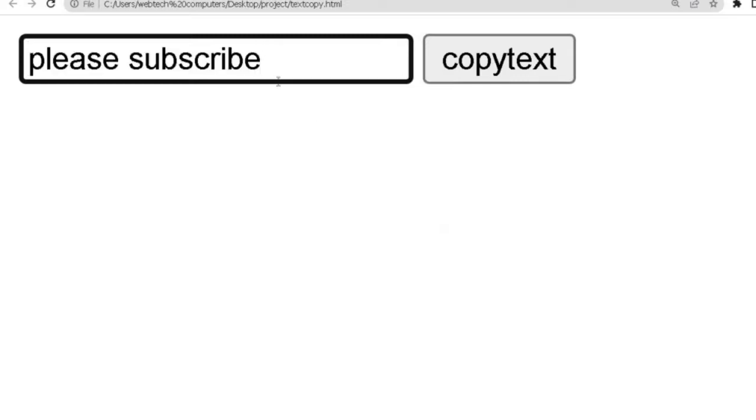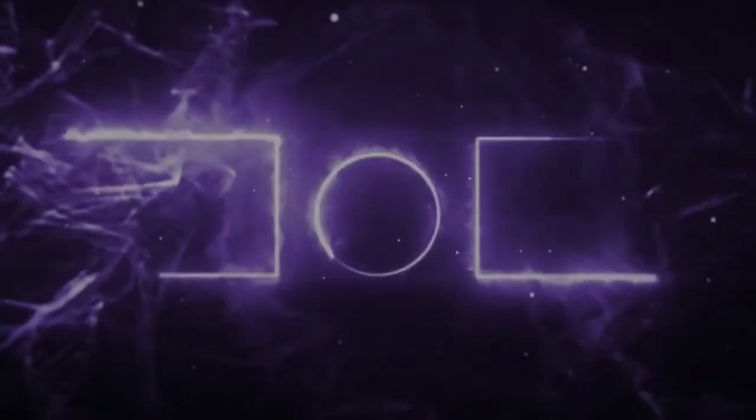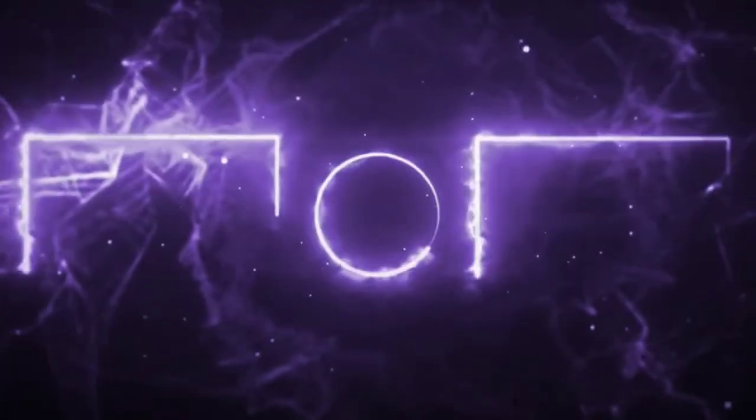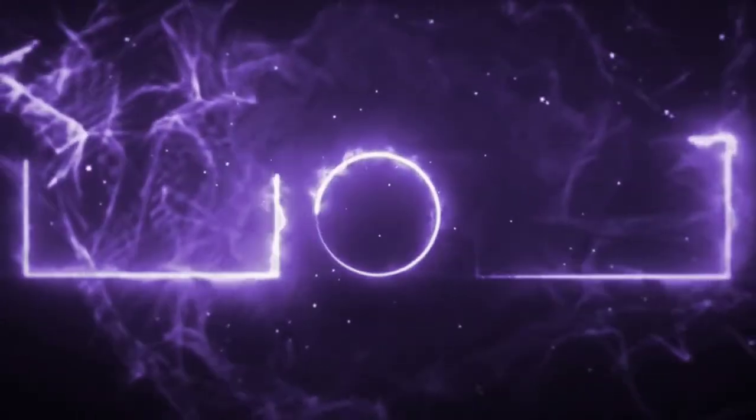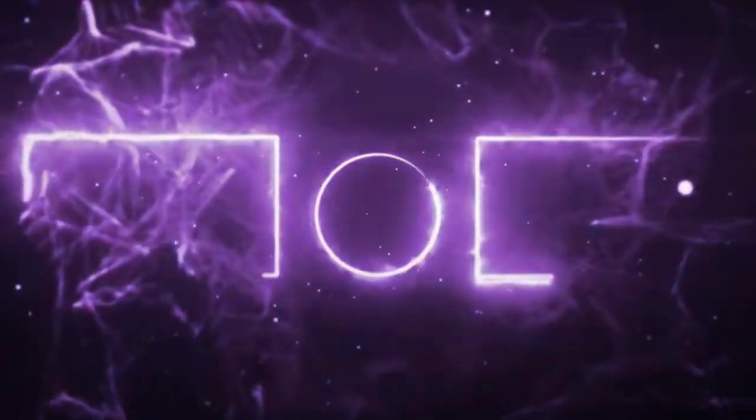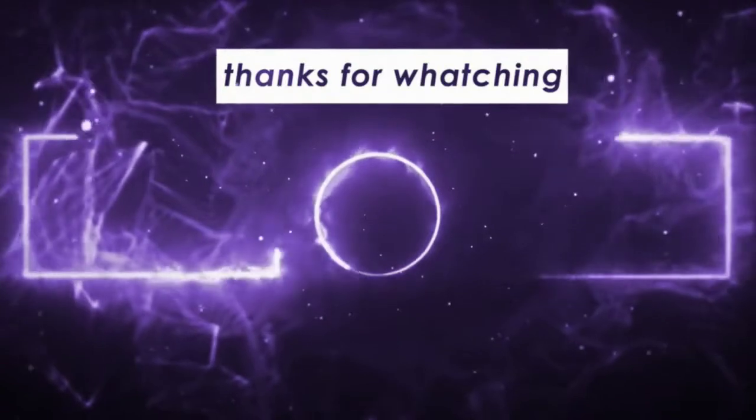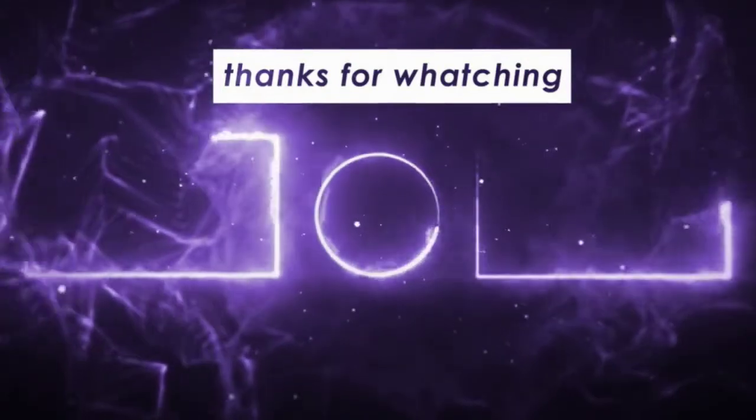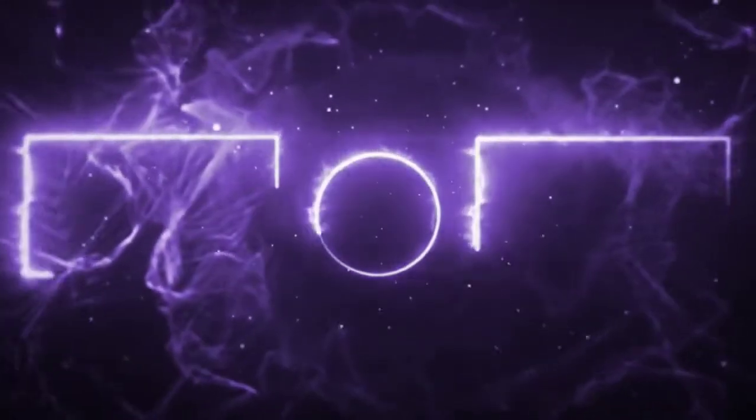So guys, in today's video, that's all. Bye till then, see you in another new video.